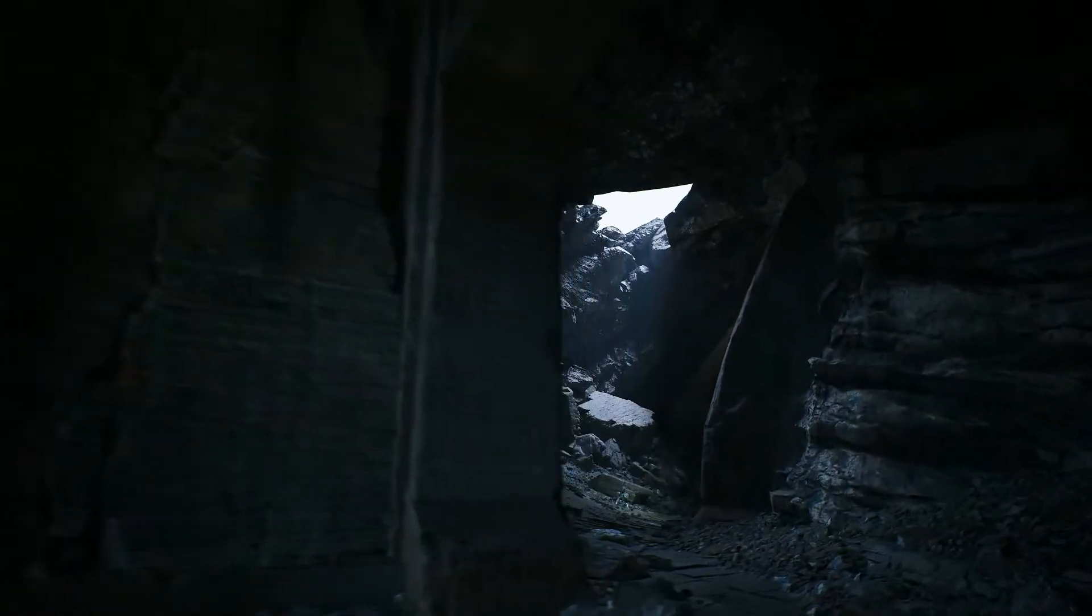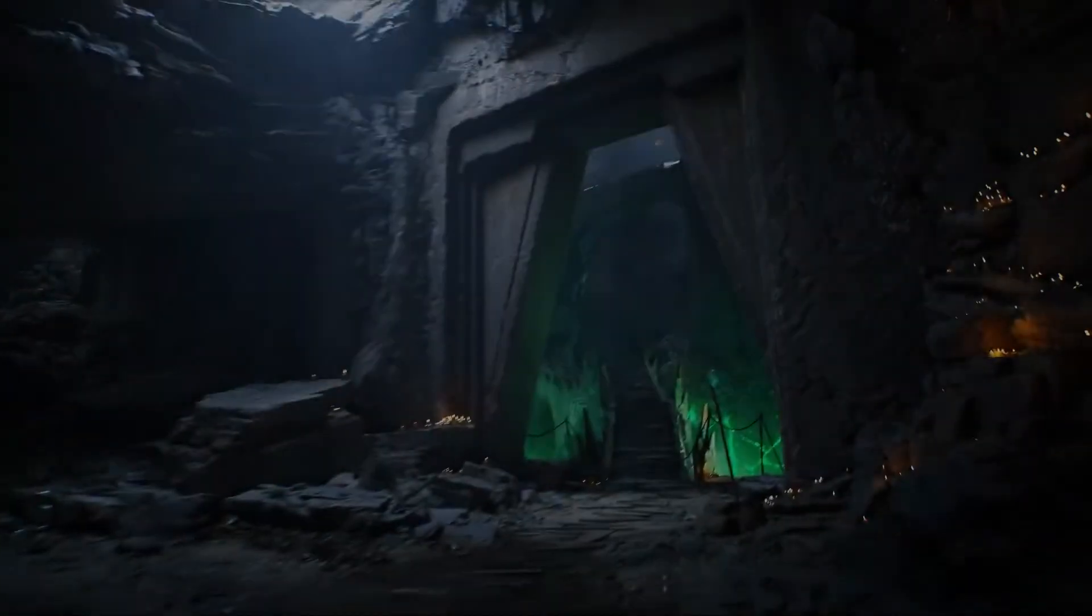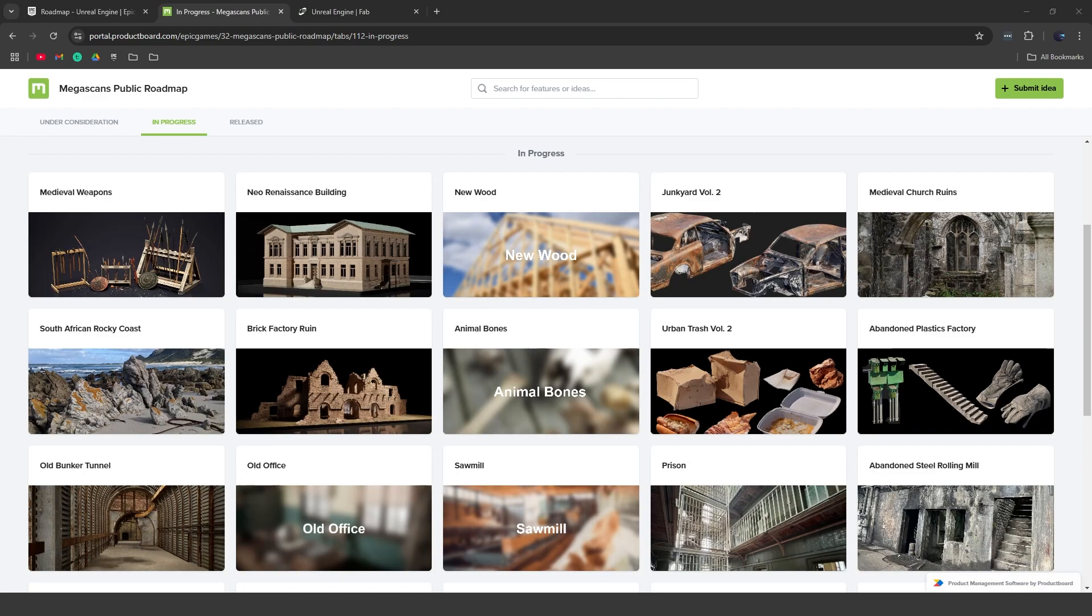And that is pretty much all the different updates on Fab as well as the Quixel Megascans roadmap. Let me know your guys' thoughts about this down in the comments down below. Hopefully they've taken all of our feedback and they're updating and addressing these features in the next updates to Fab, and hopefully they can actually get it to a state where it's actually like the Unreal marketplace. But yeah, let me know your guys' overall thoughts down in the comments down below. And that's pretty much it for this video, so I hope you guys enjoyed and I'll see you guys in the next one.